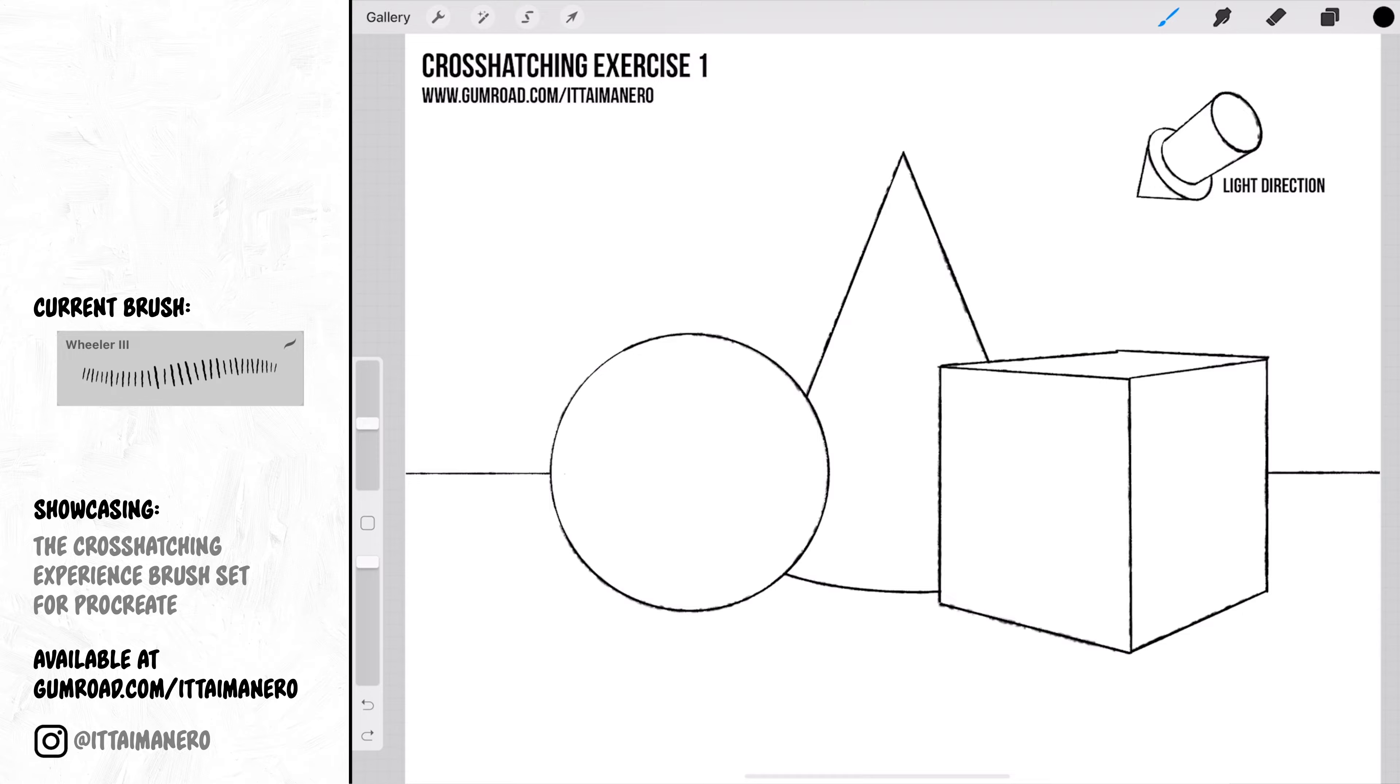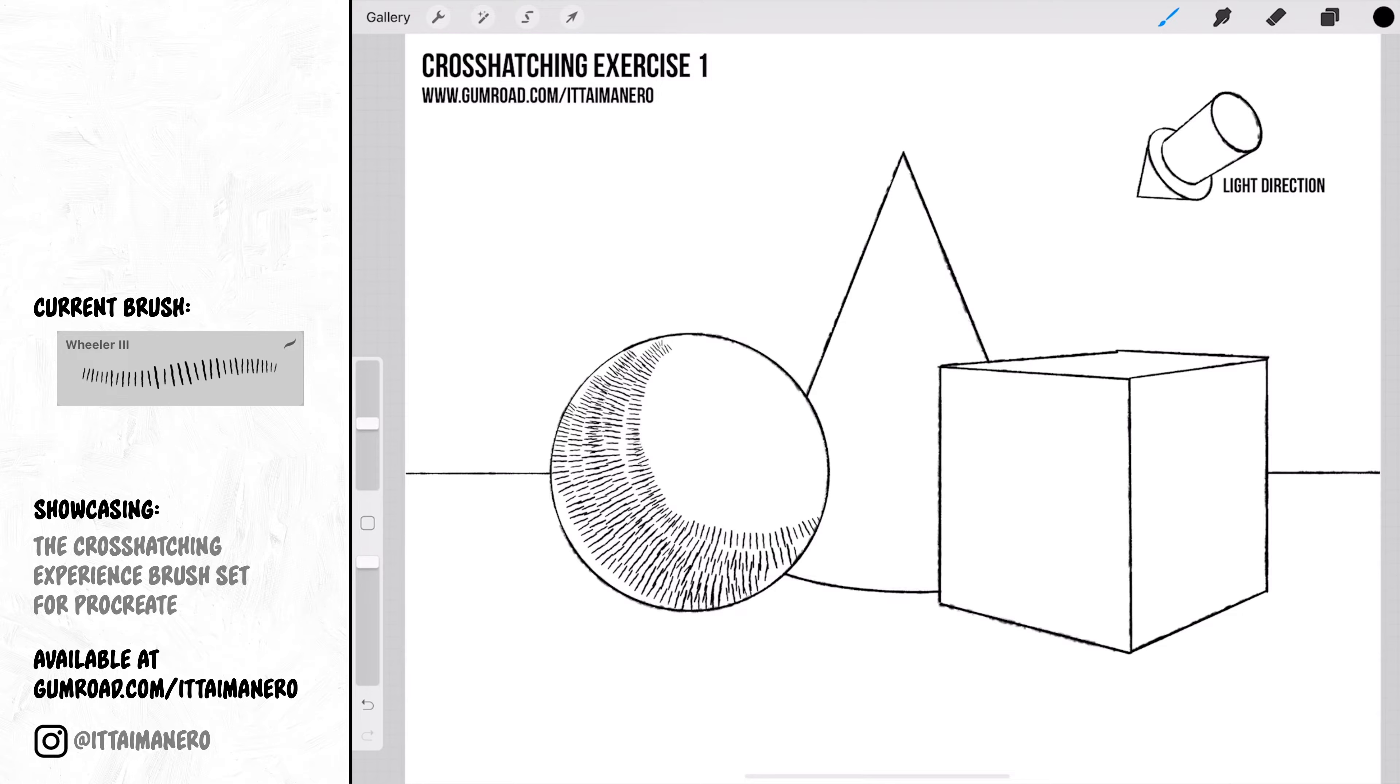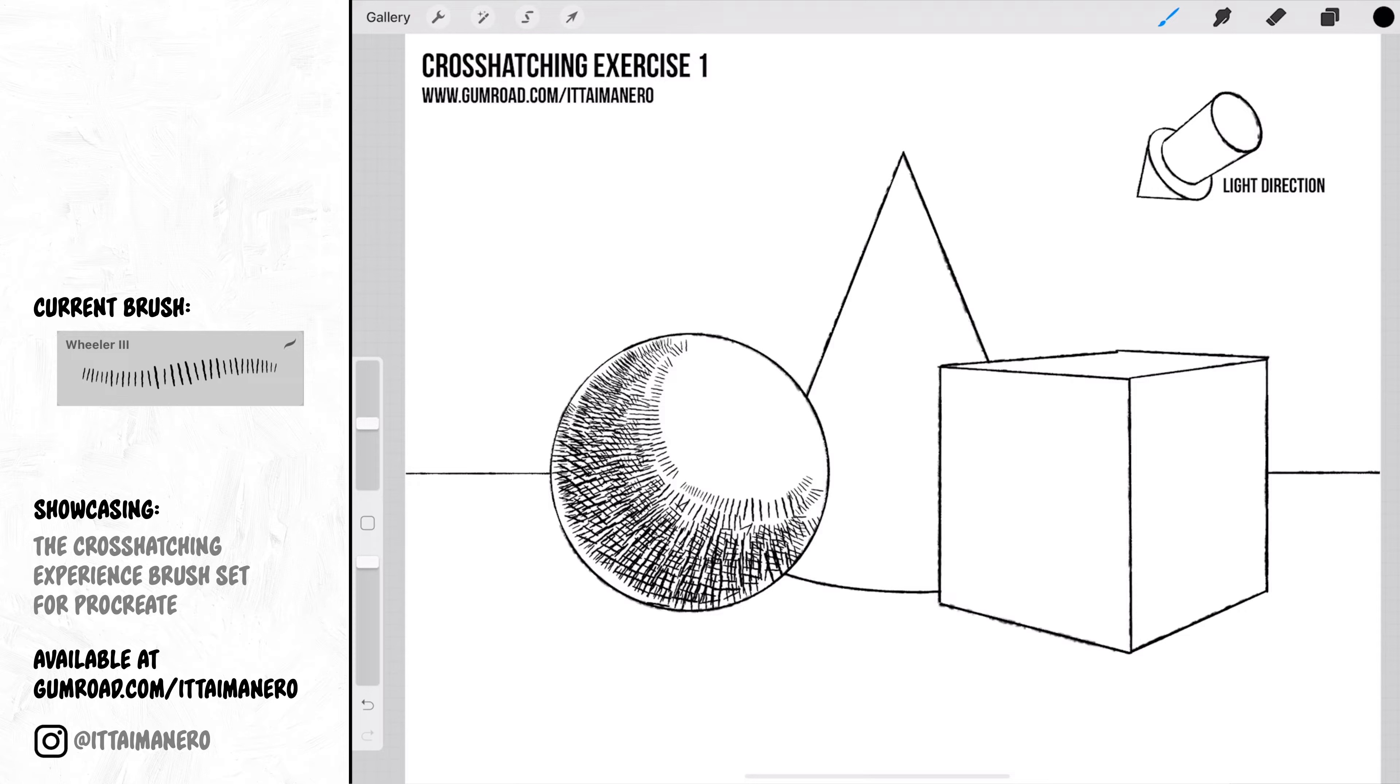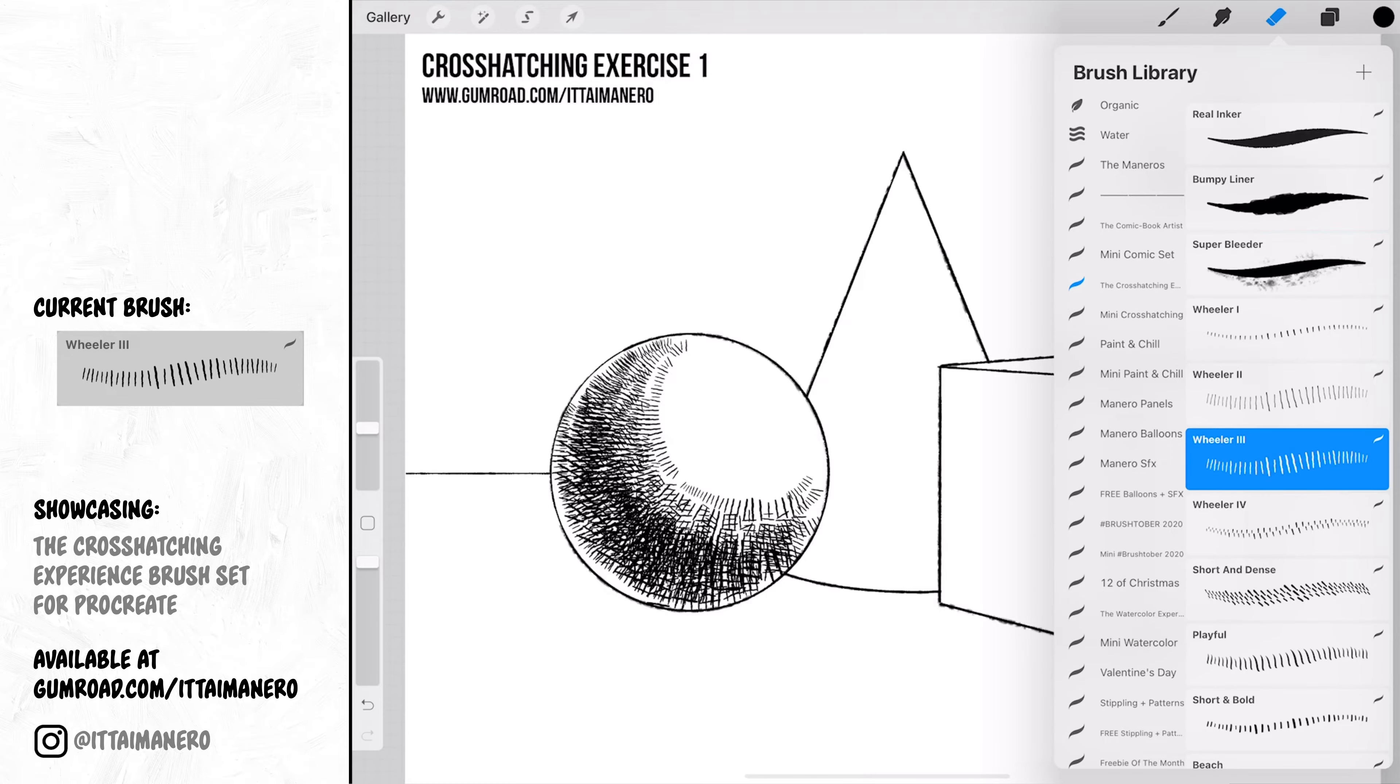Now I'm going to use the Wheeler 3 brush to start shading the sphere with hatching lines. Notice how my strokes are following the rounded shape of the sphere and I'm also having in mind the direction of the light source I established with that arrow. I'm slowly building up the density of the crosshatching by changing the direction of my strokes to make the darker parts of the sphere. This is basically like painting a gradient from light to dark, but instead of using color we are using a lot of little lines.